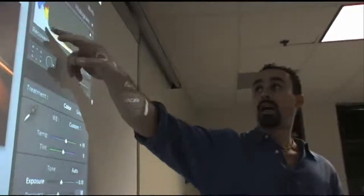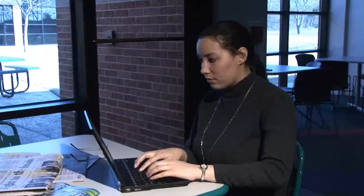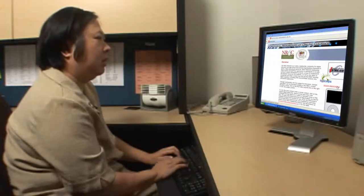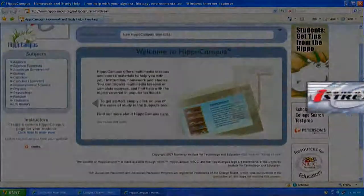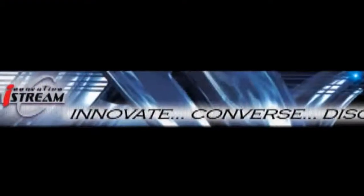How is your college addressing the professional development needs and success of faculty and staff to better serve students? Where do they go for resources and tools specific to their needs? Now more than ever, colleges must be able to quickly identify relevant and reliable resources. With iStream, meeting those needs efficiently and effectively has never been easier.